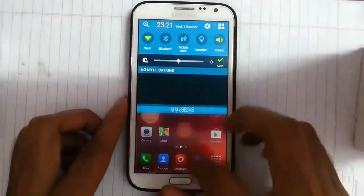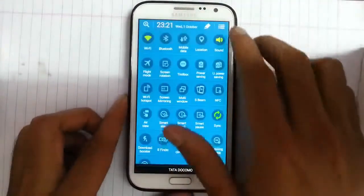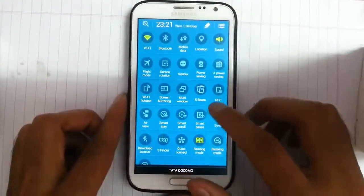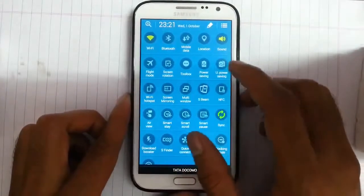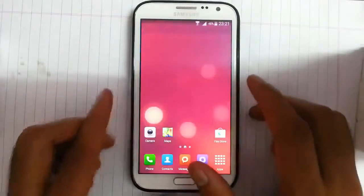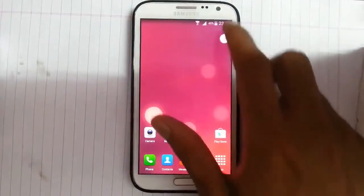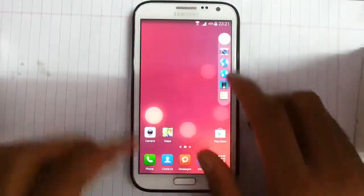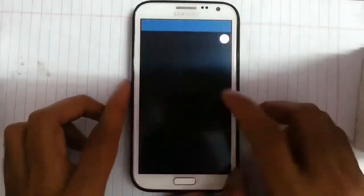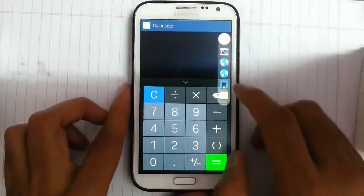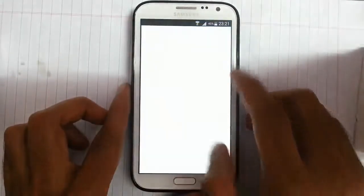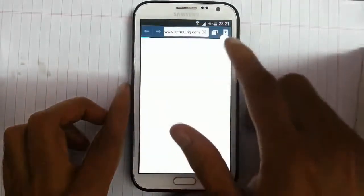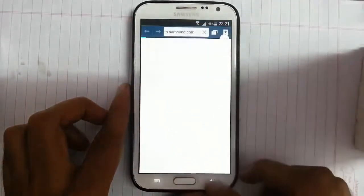If you look at the toggle menu in the notification bar, you can find Toolbox. This Toolbox is from the S5, actually ported from S5. Using Toolbox you can easily open many applications from here itself.